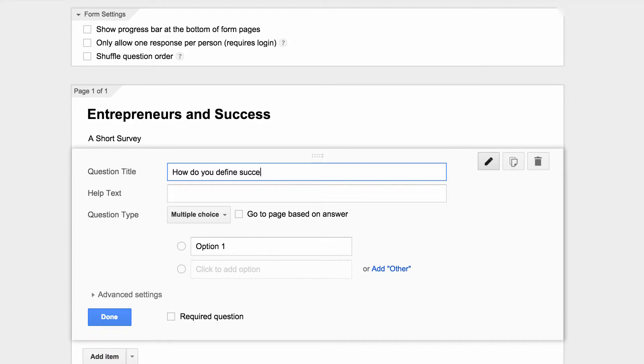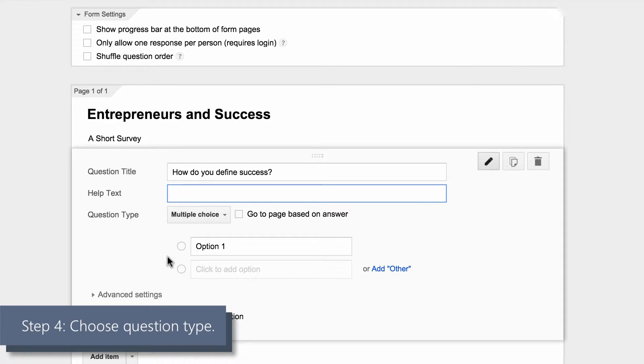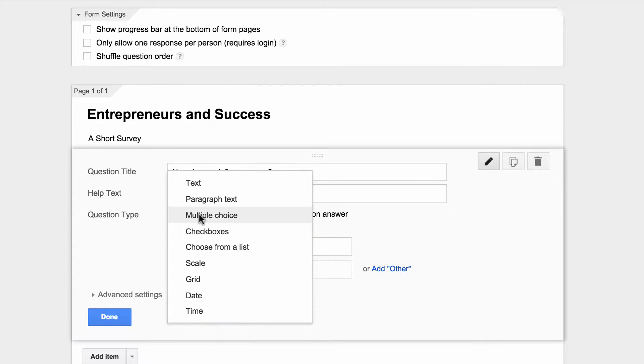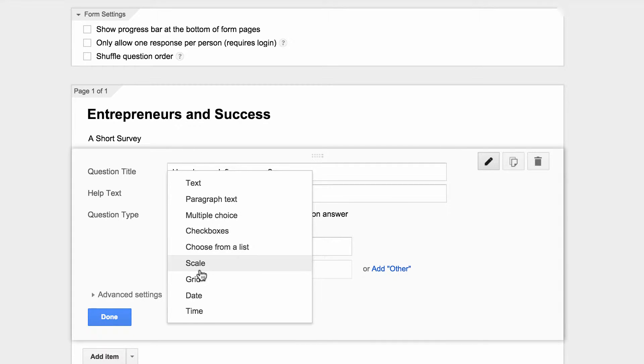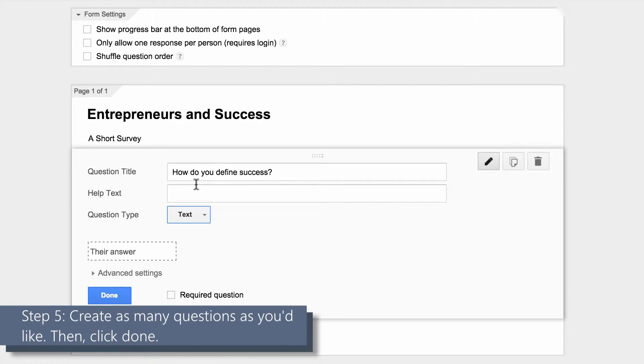Step four: choose the question type. There are many to choose from, such as multiple choice, checkboxes, grid, even scale. For this question, we'll choose text. Step five: create as many questions as you'd like, and then click done.